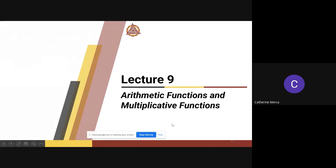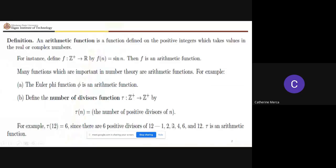We start with the definition of an arithmetic function. An arithmetic function is defined on the positive integers and takes values in the real or complex numbers. So you have a function which has positive integers for its domain and its range is the real or complex numbers.